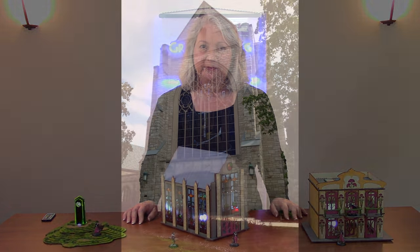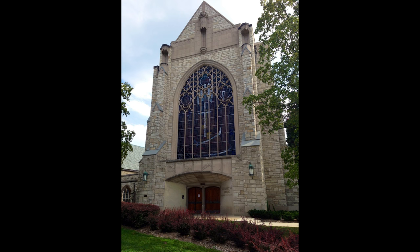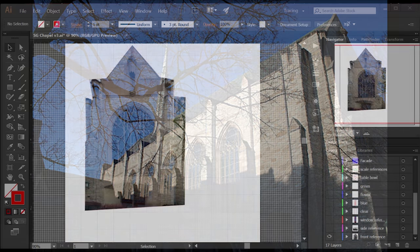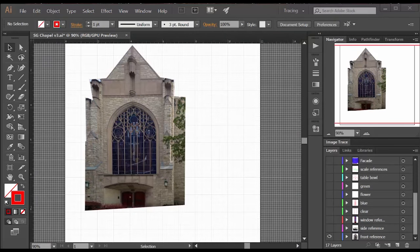I picked a real chapel for my inspiration. This is the Alice Miller Chapel in Northwestern University. And I found these two, these were the two best images I could find. And I had to flatten them in Photoshop to use them as reference photos in Adobe Illustrator.